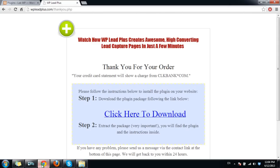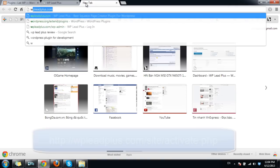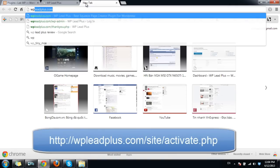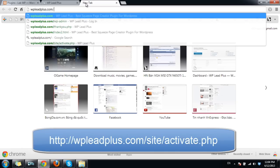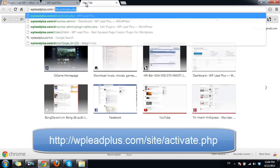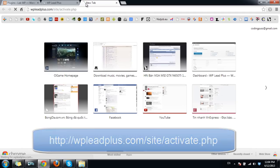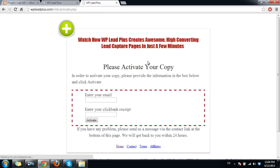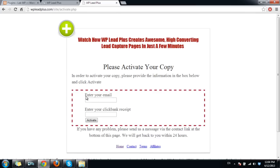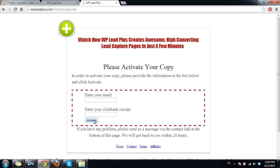You go to this page and enter your email, the email you use when you purchase with Clickbank, and your Clickbank receipt, and click on activate. If you enter the information correctly you will see a green message below here saying that the activation is complete.